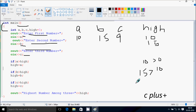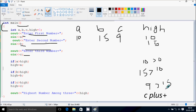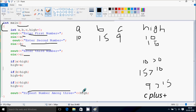Here, c greater than high. c value is now 9, greater than high value which is 15. So the condition is not true. So it won't go inside. The highest number among three is displayed, and the value of high is 15.